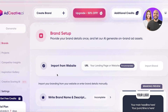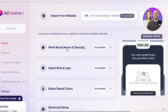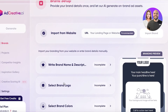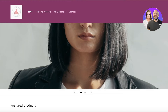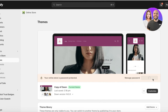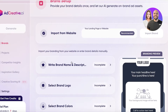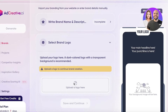Once your account is set up, it's time to set up your brand. Go into Brands and click Create Brand. Your brand includes a brand name, description, logo, and brand colors. I'm going to import from my website — I'll paste in a link to my Shopify store, and Ad Creative will extract the logo, brand name, description, and brand colors automatically.